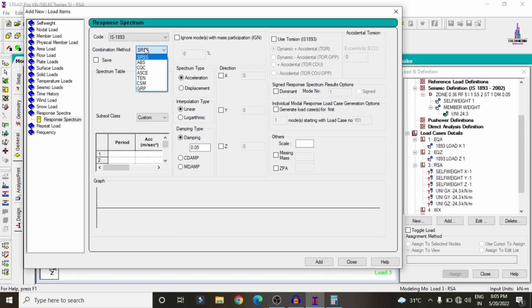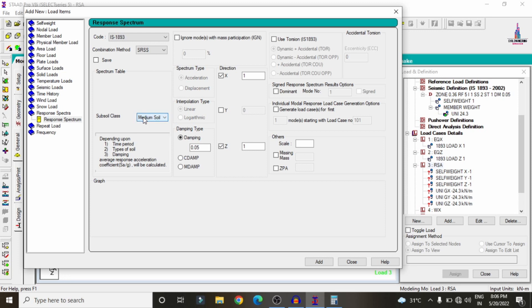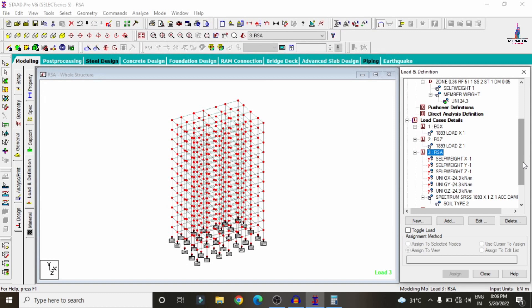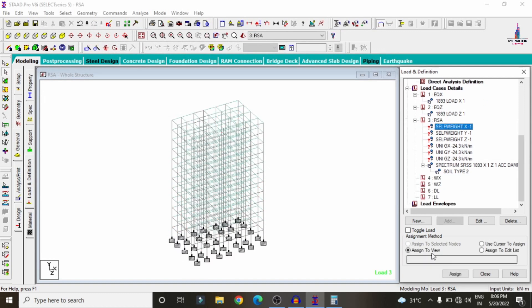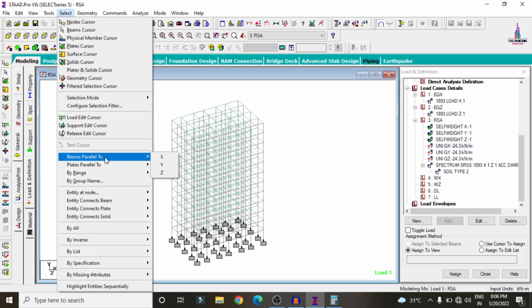Select acceleration in X direction with factor 1 and Z direction with factor 1. For subsoil condition, select medium soil, consistent with the earlier definition. Click Add to add the response spectrum analysis case. Assign self-weight in X direction using Assign to View, Yes. Repeat for Y and Z directions.